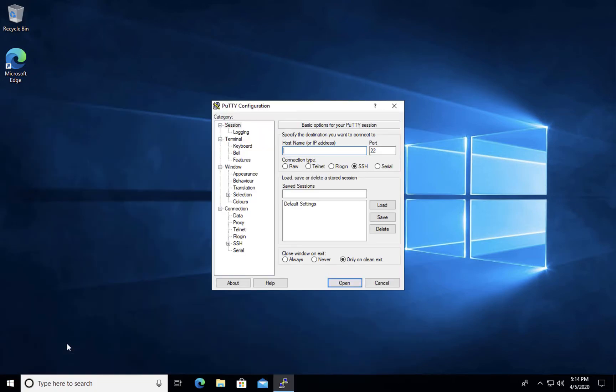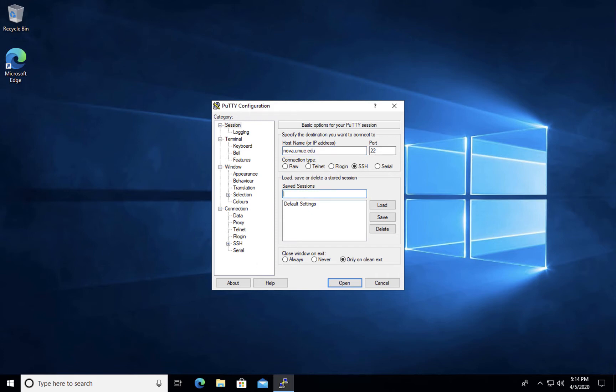The first time Putty opens, you will need to enter the Nova UMUC web server information. Make sure that you have port 22 selected. I'm going to save this session as Nova and click open.